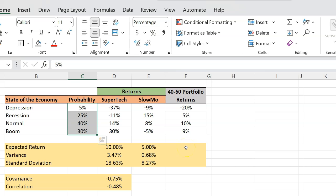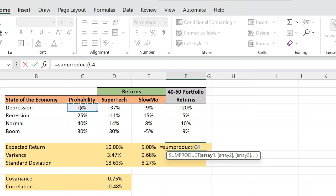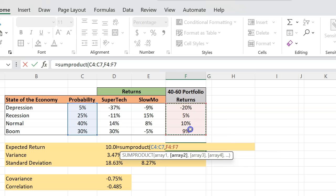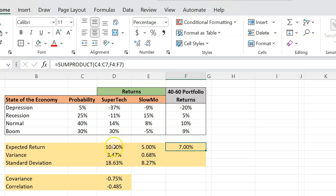If somebody asks what would be the expected return on your portfolio, expected return is simply you looking at the individual returns that you would get on your portfolio while accounting for the probabilities with which those different states of the world would occur. This involves using the SUMPRODUCT function in Excel — you take the probability of each state and multiply it by the portfolio return in that state: 5% times negative 20, then 25 times 5, 40 times 10, 30 times 9, and sum all four products. That gives you 7%.